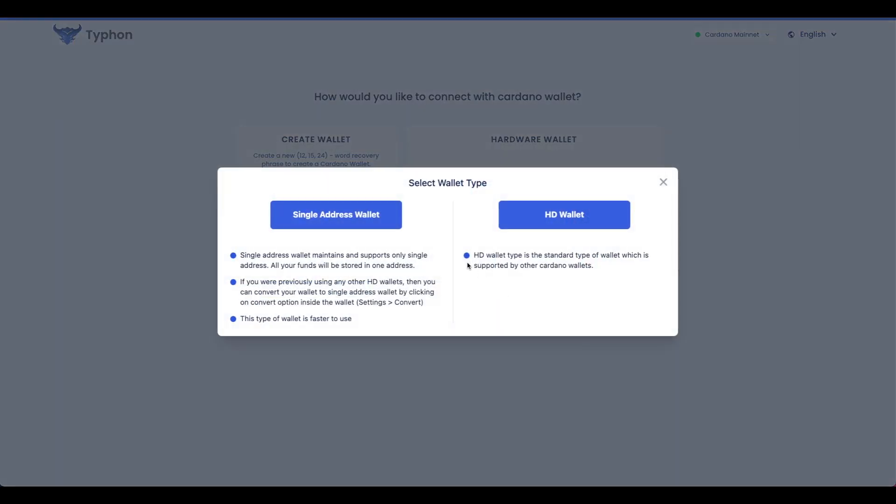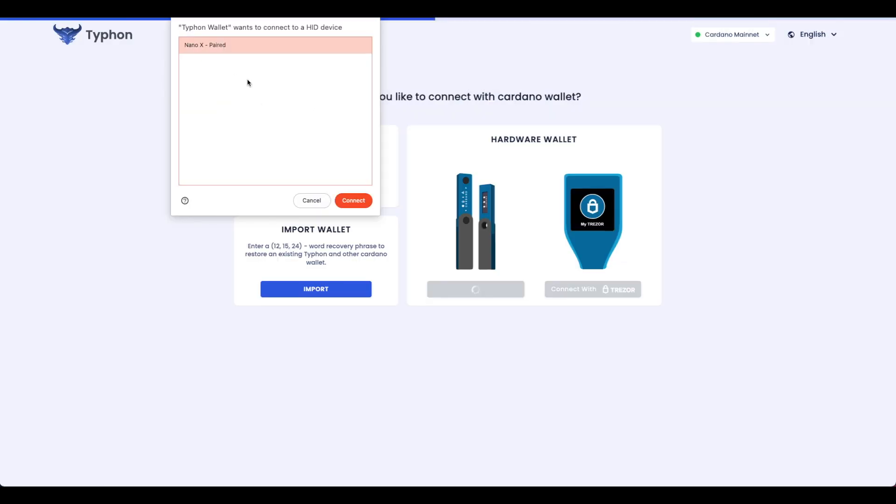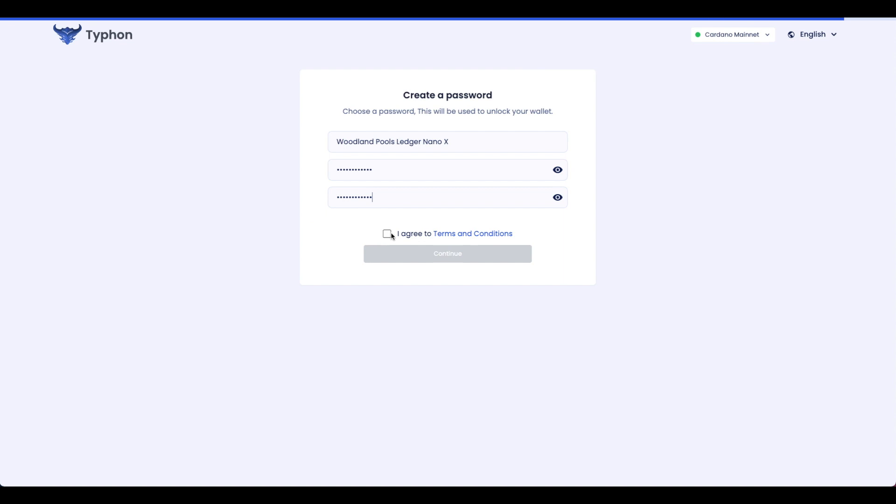So you've installed Typhon wallet, and what you want to do now is pair it with your hardware wallet like your Ledger or your Trezor. Let's take a look at how together.